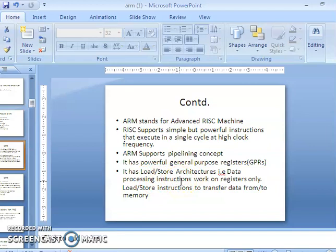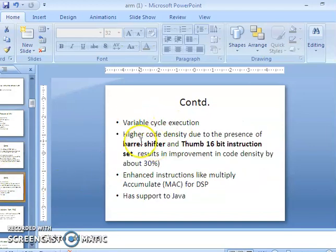Load-store architecture is also an important feature of RISC. Load-store means: from the memory, instructions are loaded into registers, and from the registers, data is stored back into memory. Loading into the registers from memory is called load; storing into memory from registers is called store. Data processing can be done only through registers, not directly from memory.